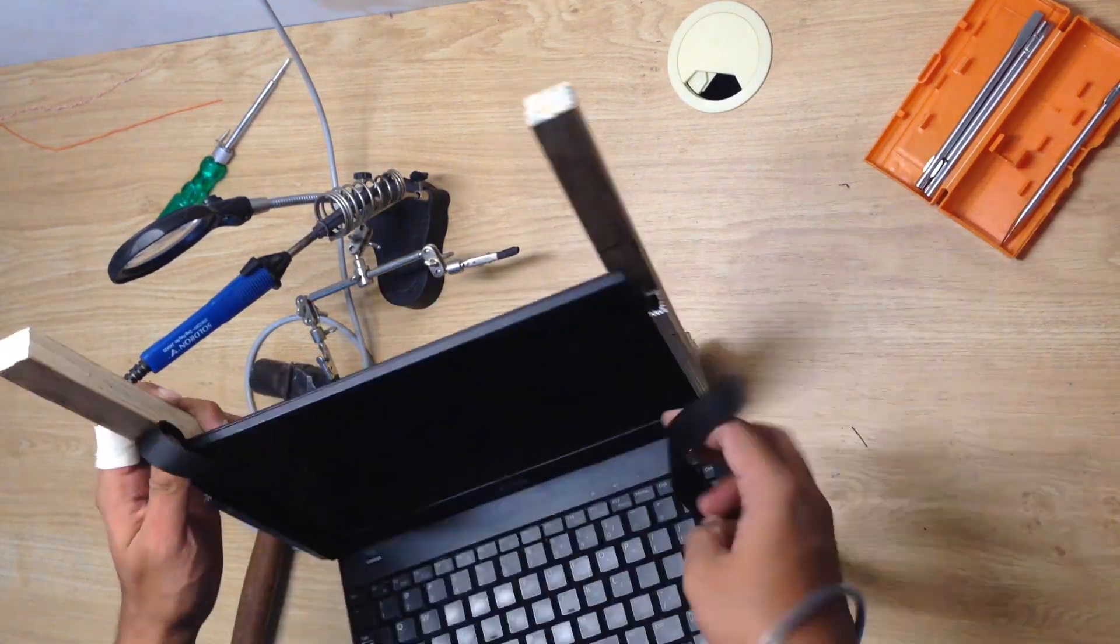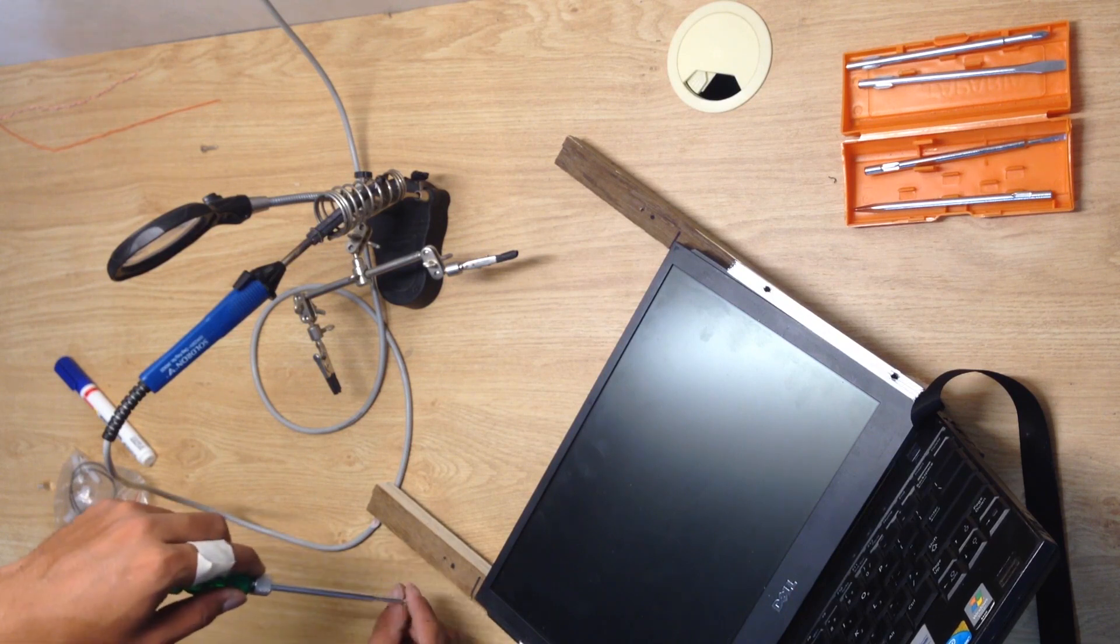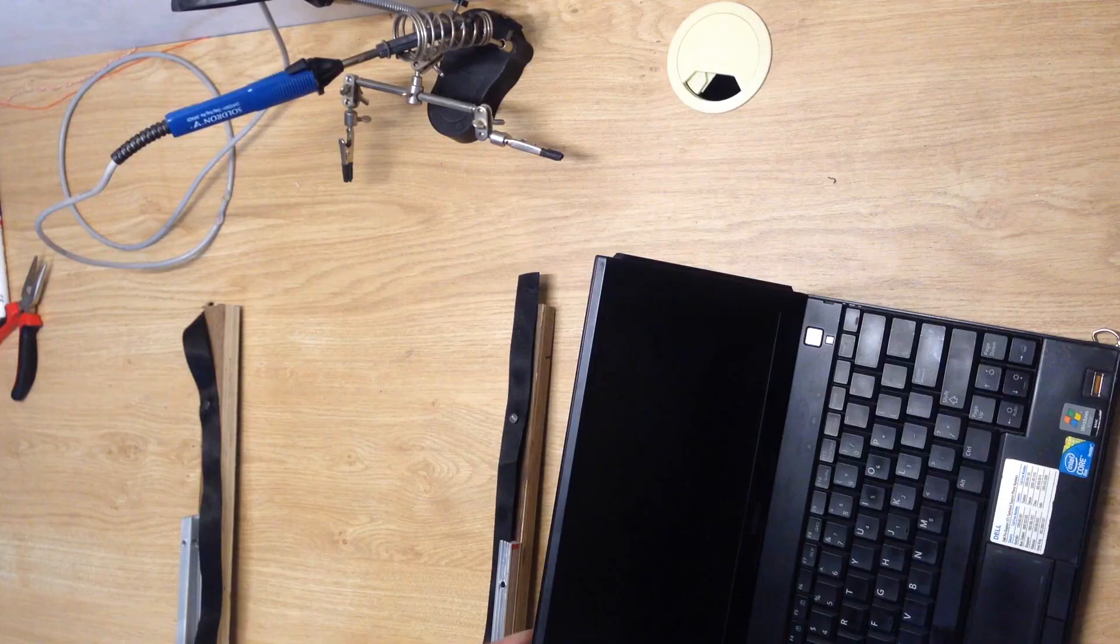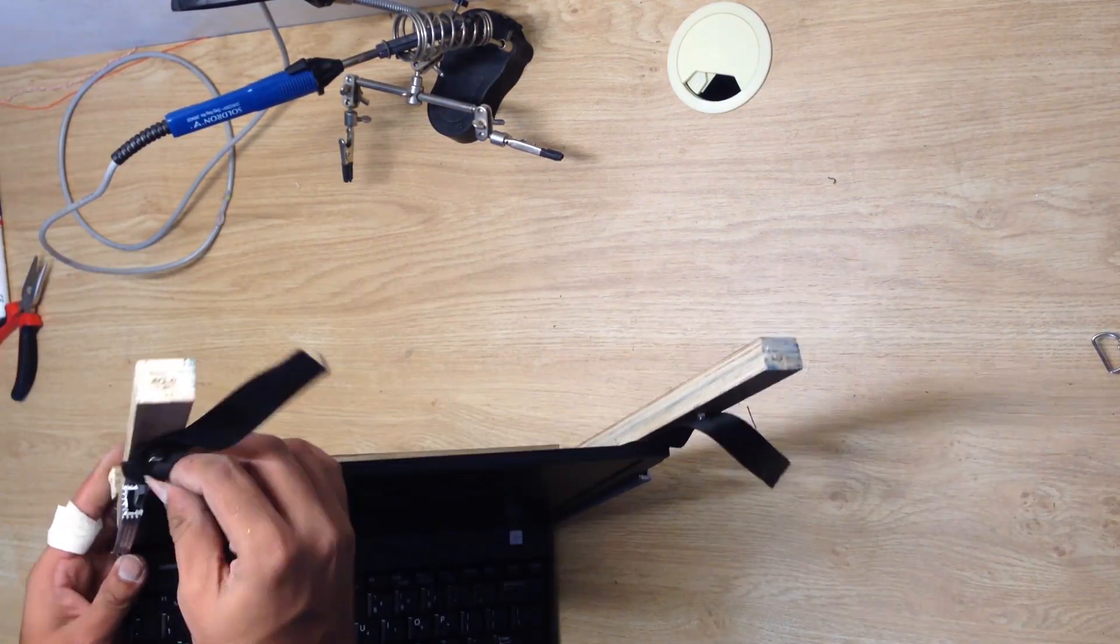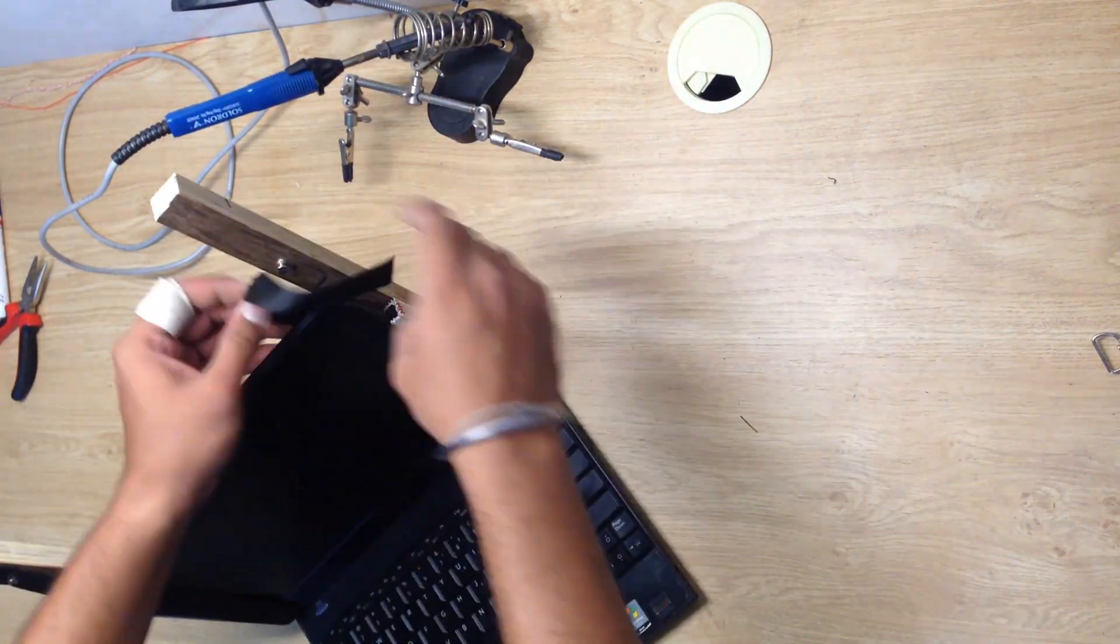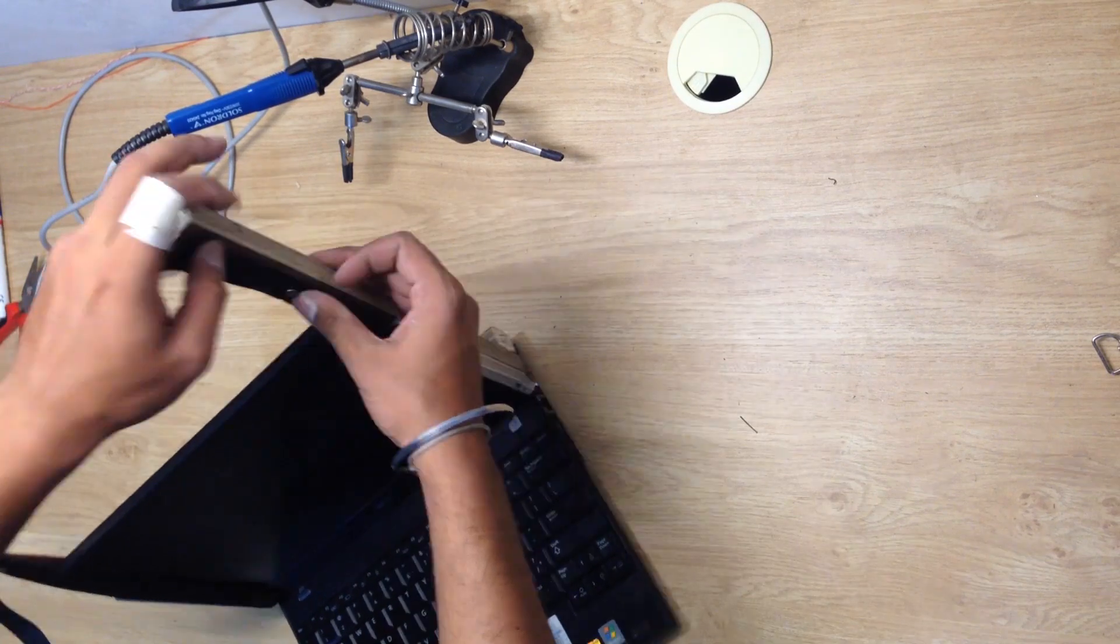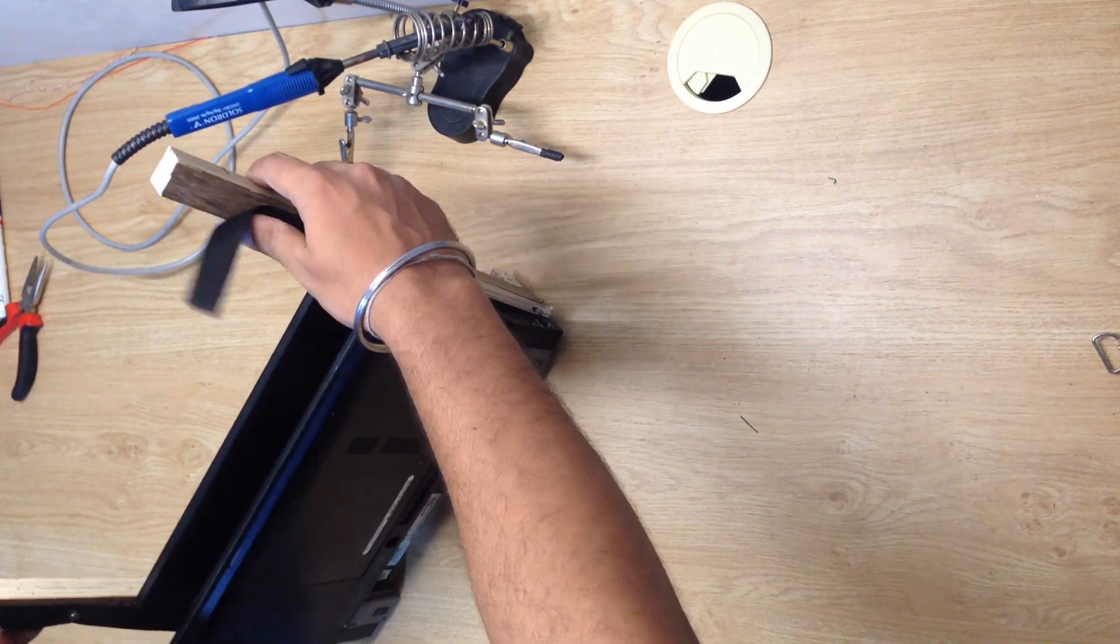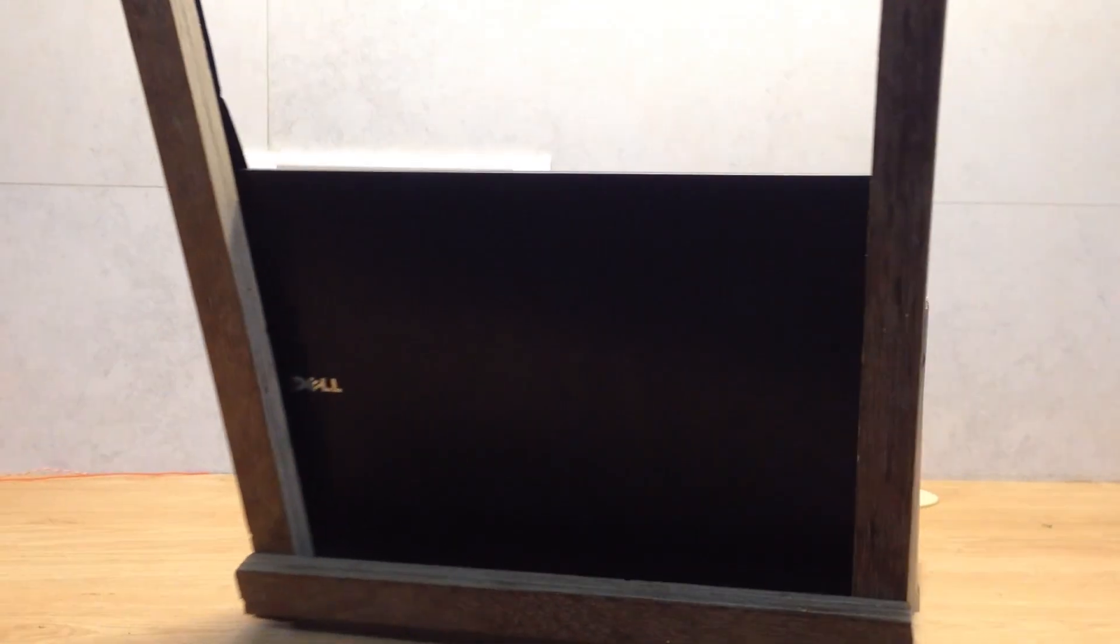Now I have to add additional screws to hang the strap on and off. Laptop holder is now ready.